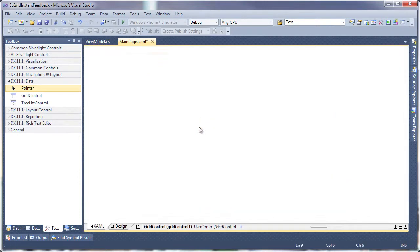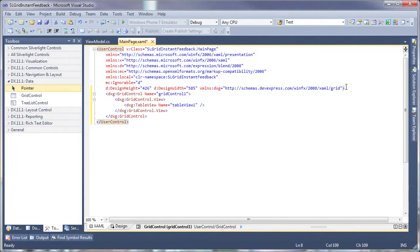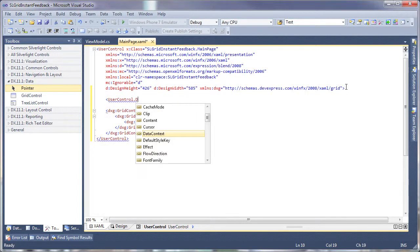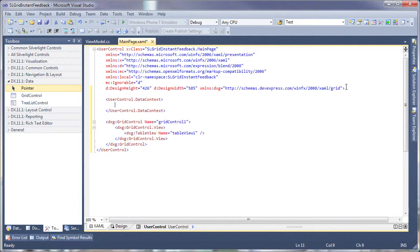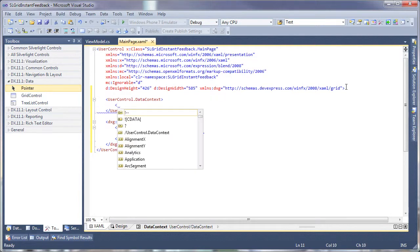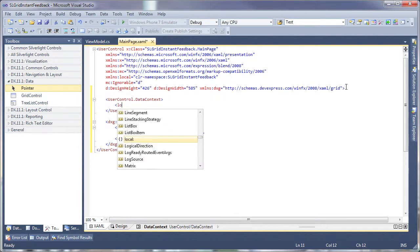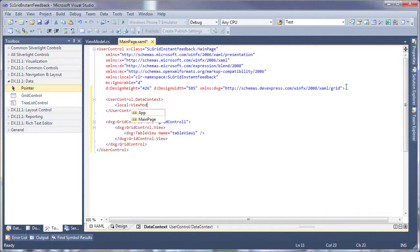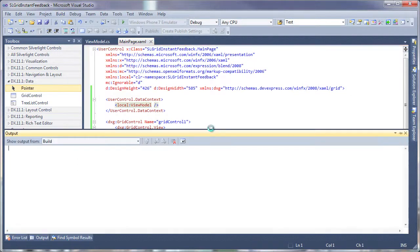Switch over to XAML. And I'll specify the data context of this user control. To do that, I'll use the local reference and specify view model. You can see that view model is missing, or view model cannot be found. So I will rebuild the solution so it can locate view model within the application assembly.